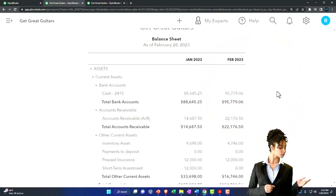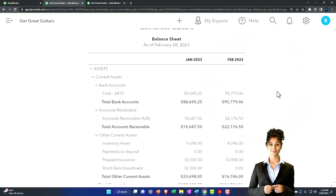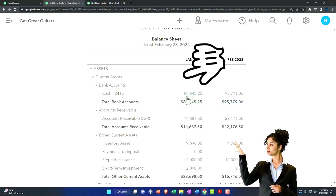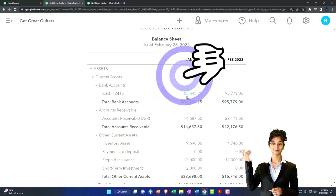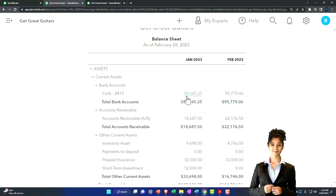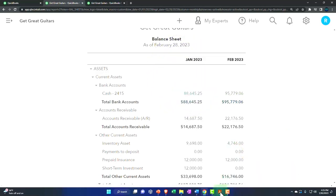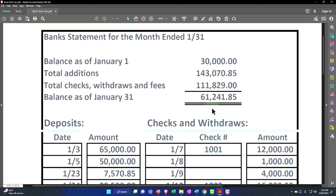We've been focusing on the bank reconciliation for January, so we're trying to tie out this number, the 88,645.25, to what's on the bank statement, the 61,241.85.